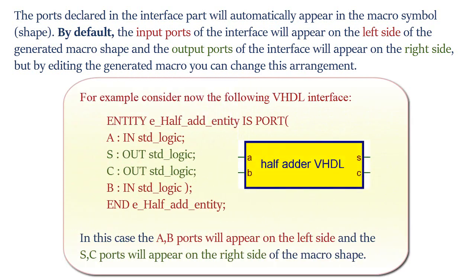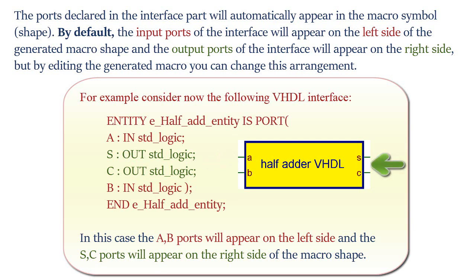For example, consider now the following .vhdl interface. In this case, the a b ports will appear on the left side and the s c ports will appear on the right side of the macro shape.